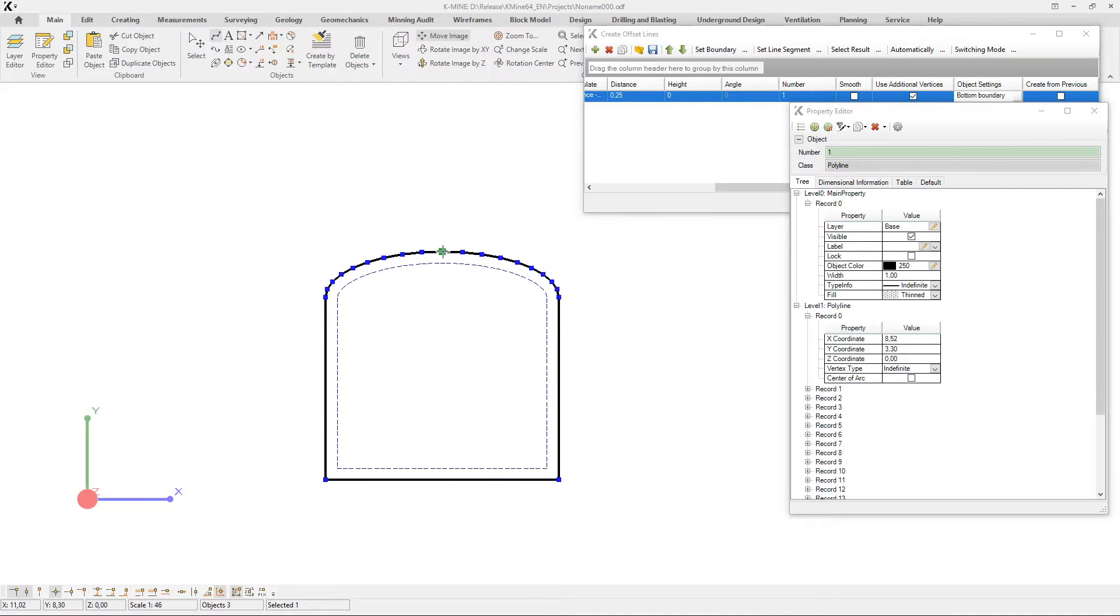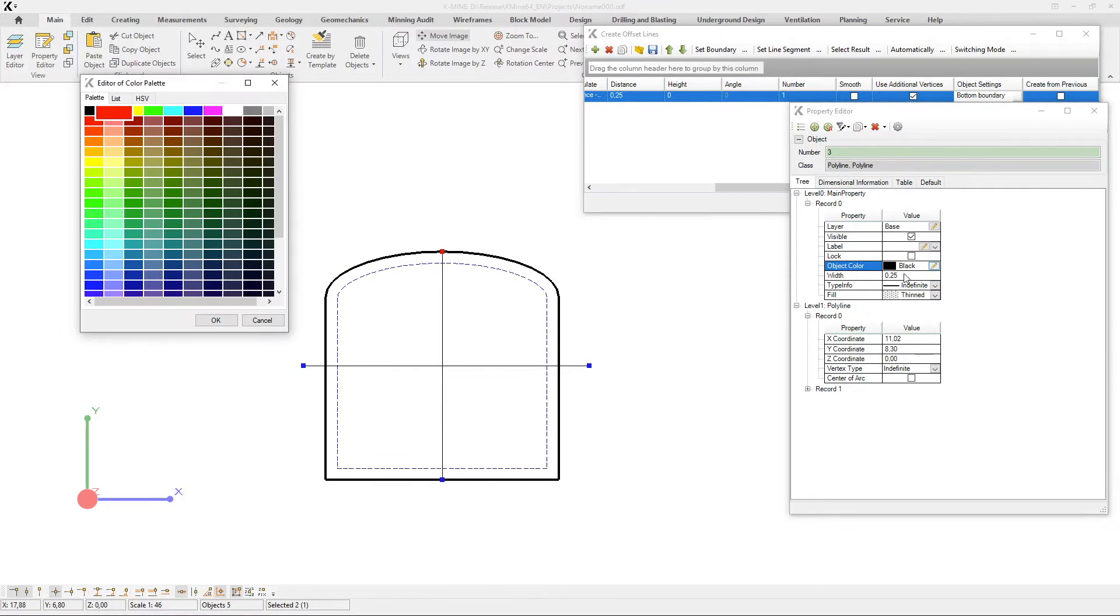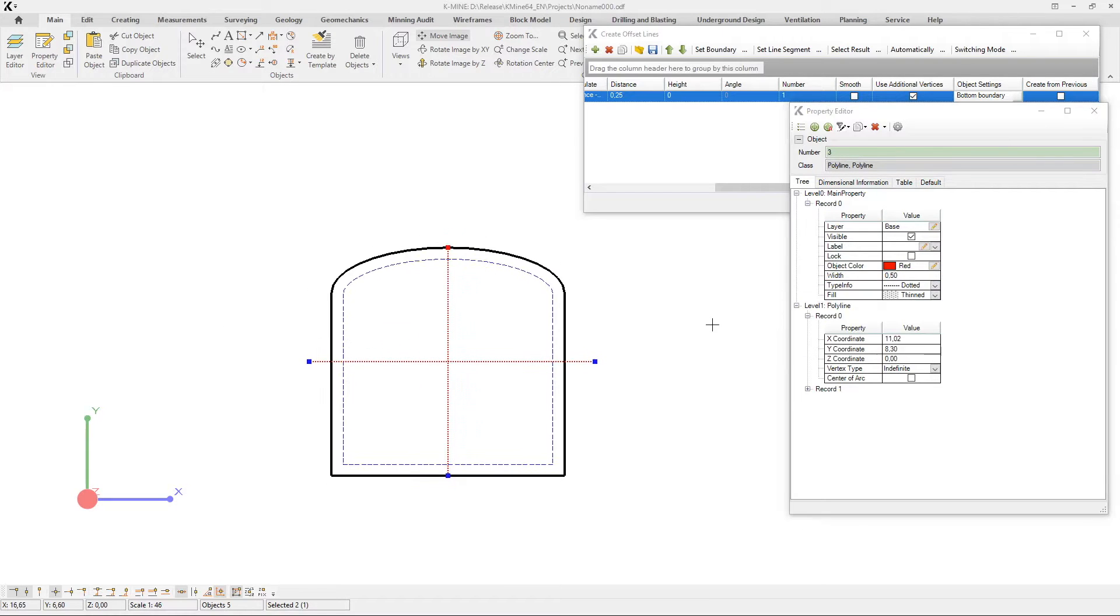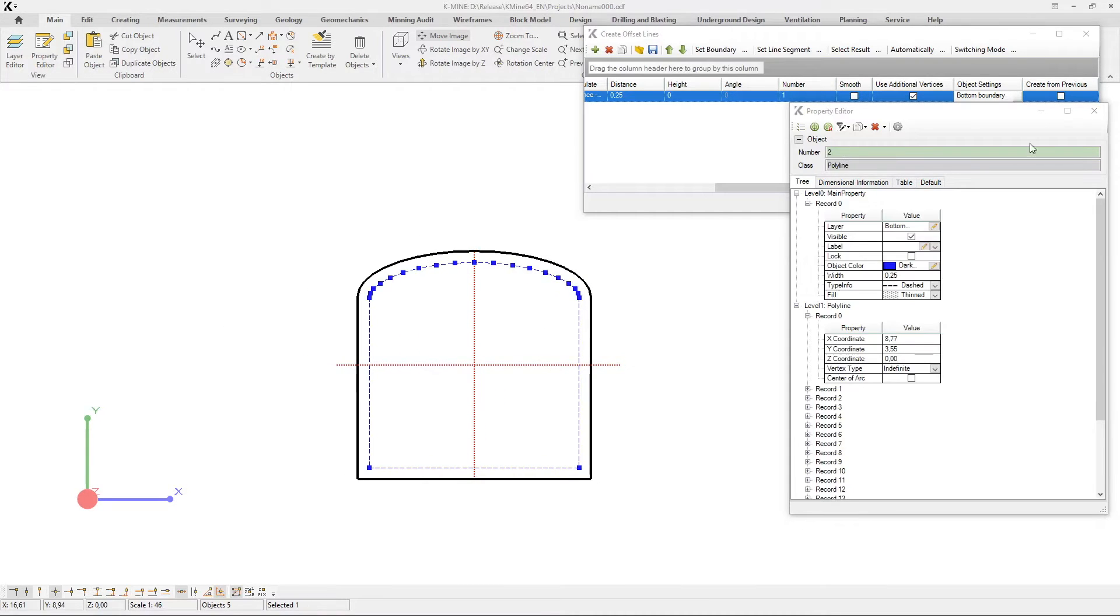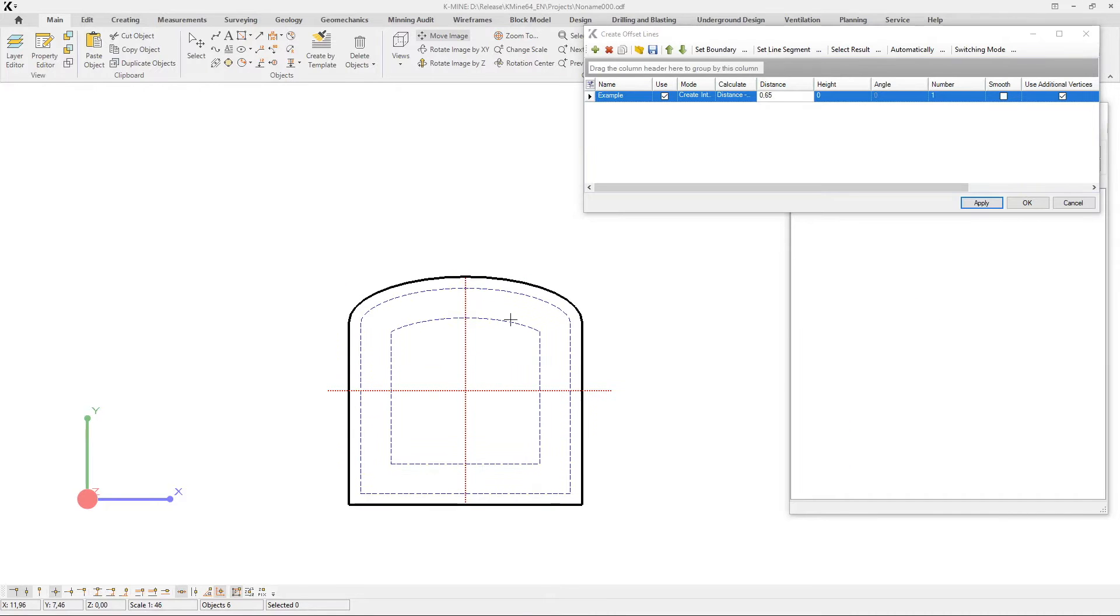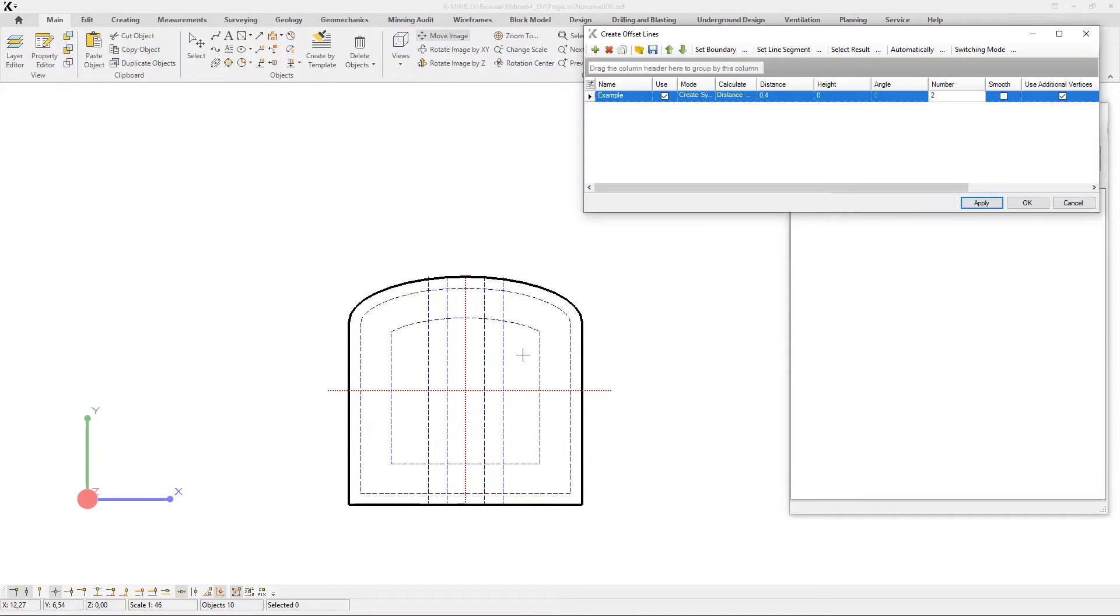With K-MINE, engineers and other professionals can easily create a project for almost any workflow process. In this video, we show how we can create a face drilling project for underground mining with just a few tasks.